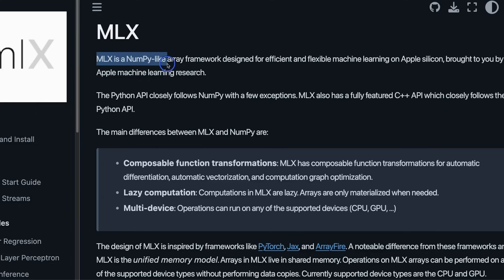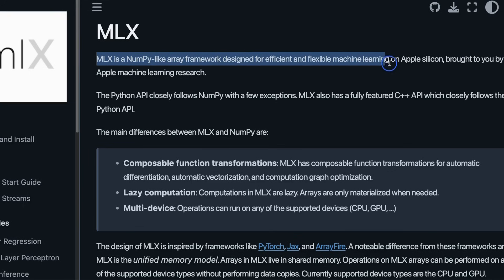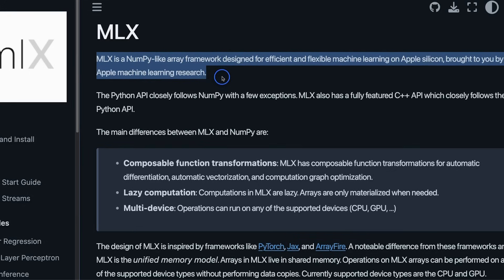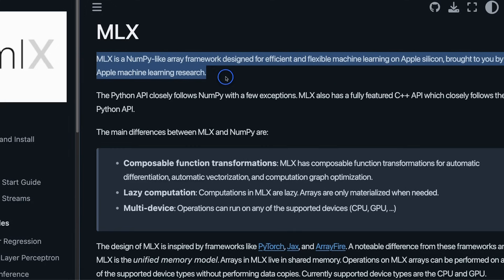So MLX is a NumPy-like array framework designed for efficient and flexible machine learning on Apple Silicon, brought to you by the Apple machine learning research. Now if you are not familiar with NumPy, NumPy is a Python package that is specifically designed for scientific computation. One thing you will notice even in this is their focus is on machine learning, not on generative AI.